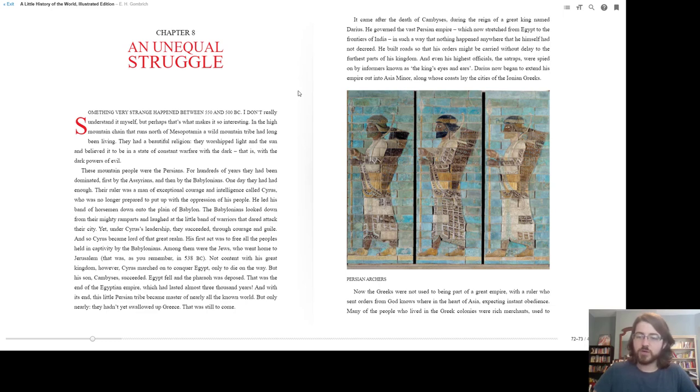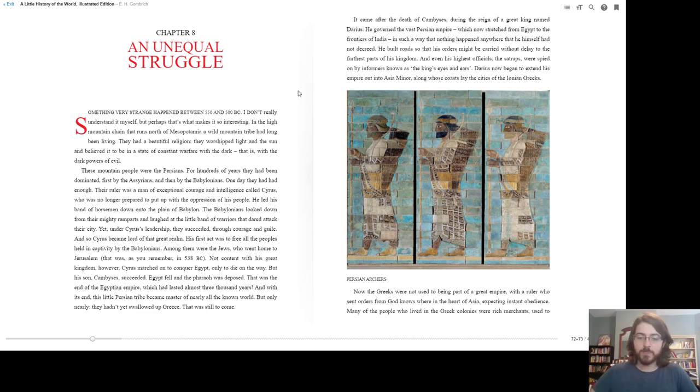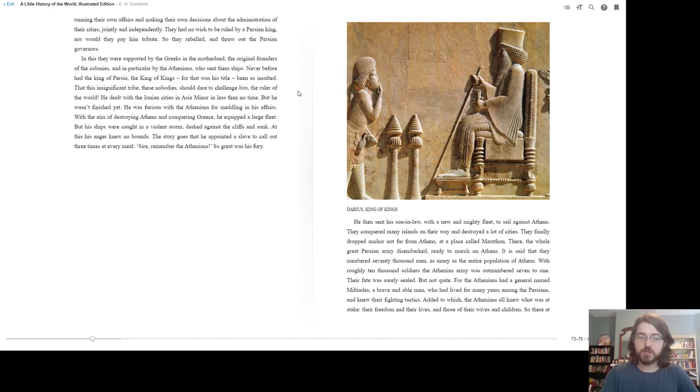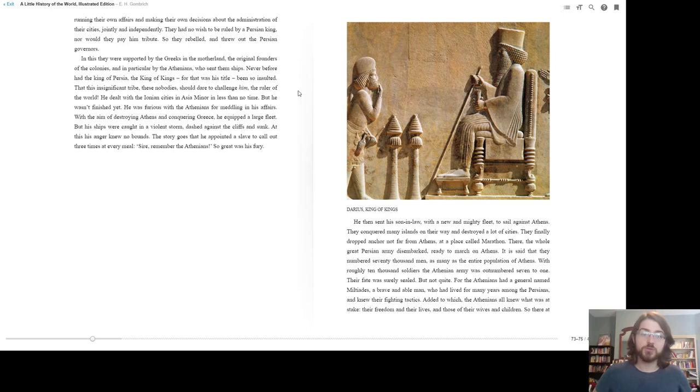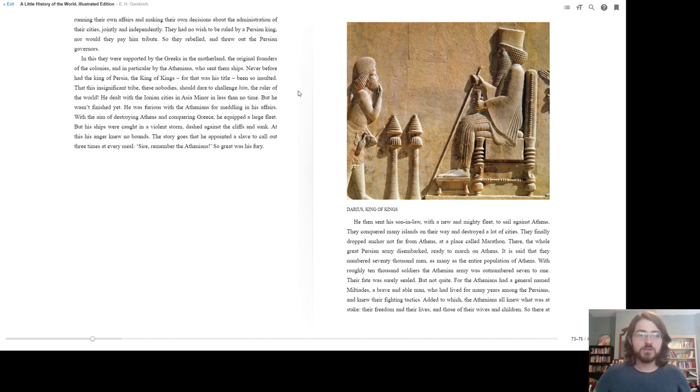Now, the Greeks were not used to being part of a great empire, with a ruler who sent orders from God knows where in the heart of Asia, expecting instant obedience. Many of the people who lived in the Greek colonies were rich merchants, used to running their own affairs and making their own decisions about the administration of their cities, jointly and independently. They had no wish to be ruled by a Persian king, nor would they pay him tribute. So they rebelled, and threw out the Persian governors.